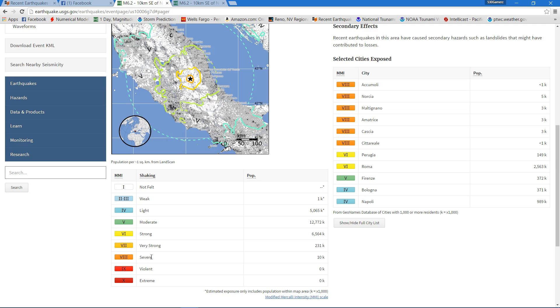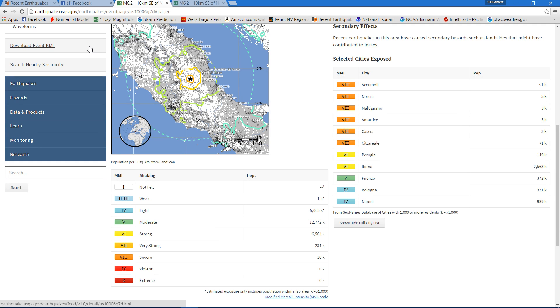Looks like 10,000 people were affected by that severe level. Very strong - 231,000. So a lot of people being affected by this 6.2 earthquake in Italy.